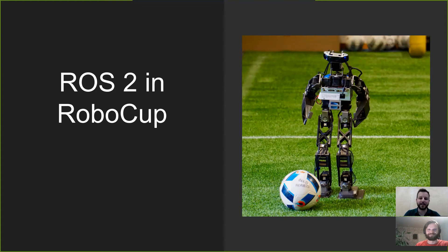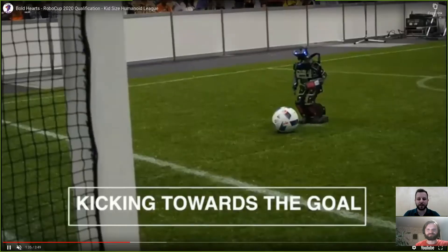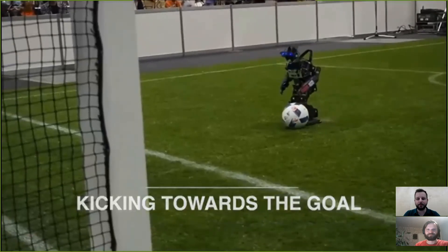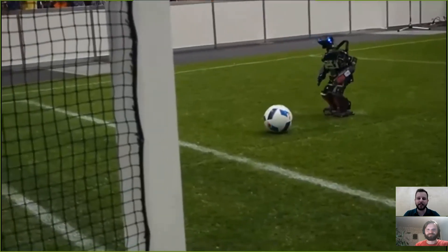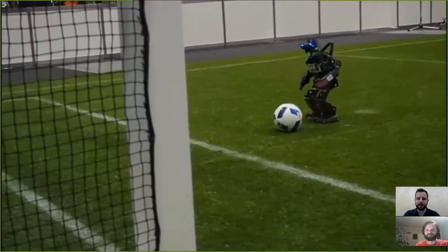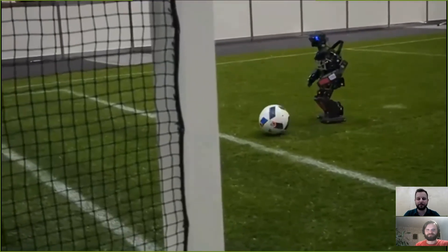Hi, I'm Sander. And I'm Markus. We are members of Team Ball Hearts. Our humanoid robots compete in the Robot Football World Championship, RoboCup. They have to play fully autonomously as a team in a challenging environment and with limited sensors, computation power, and battery life.